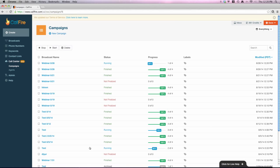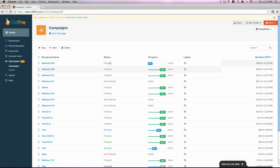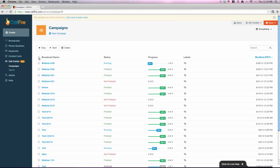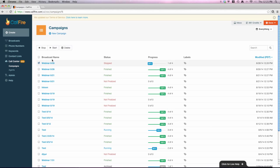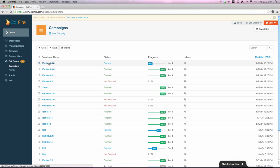So hitting start now will take me to my campaign dashboard where I'll see that webinar I just created is now running. The status of running simply means that I can now log in and start dialing. So I'm not being billed yet just because it's running. It just means I'm simply ready to log in. Let's say for whatever reason, I wasn't ready. I didn't want any of my agents to log in. I can simply just check the box next to it and hit stop. That'll put it in a stopped position, which will not allow anyone to log in until I'm ready. So if I'm ready, I can just check the box and hit start and put it back in a running state.